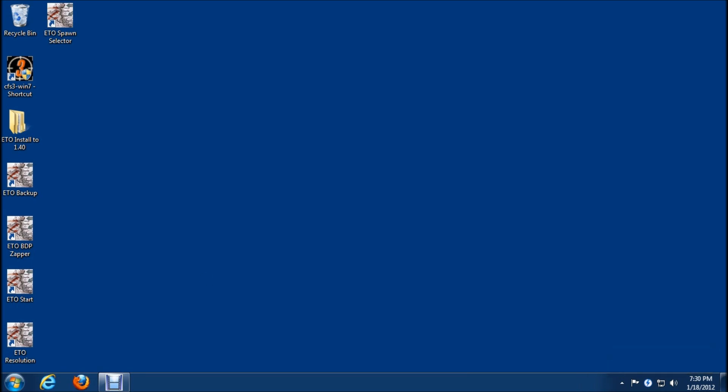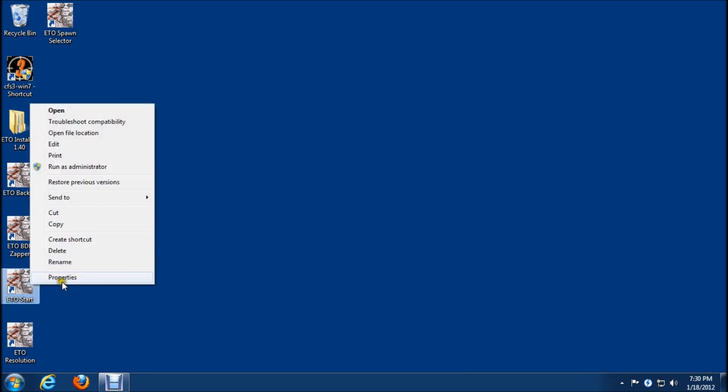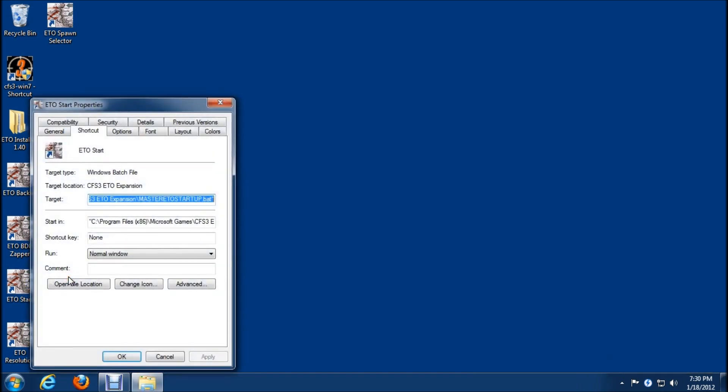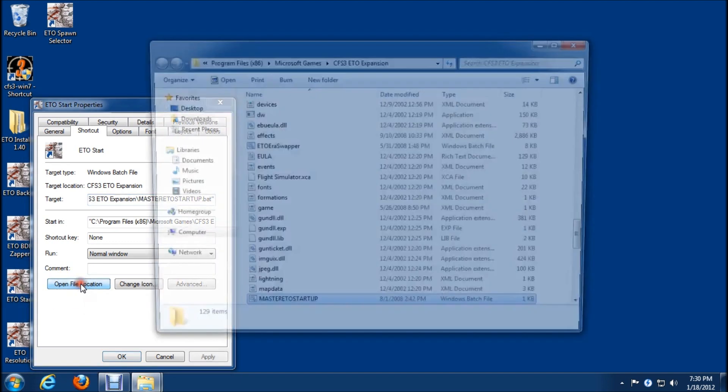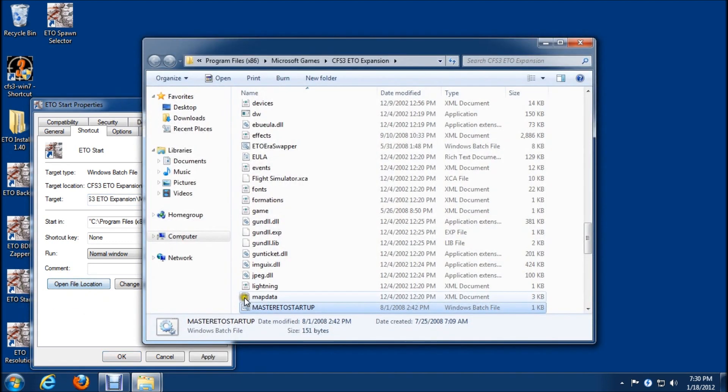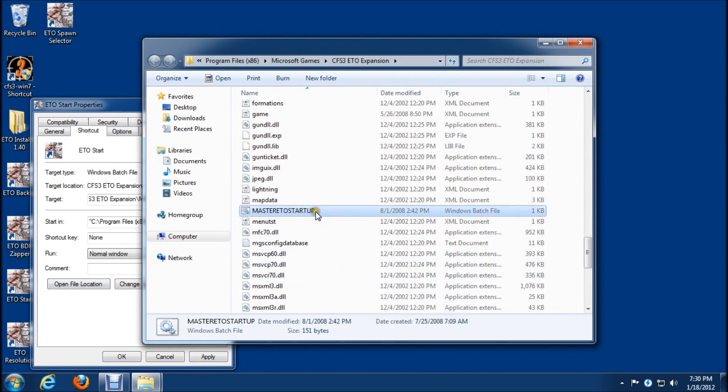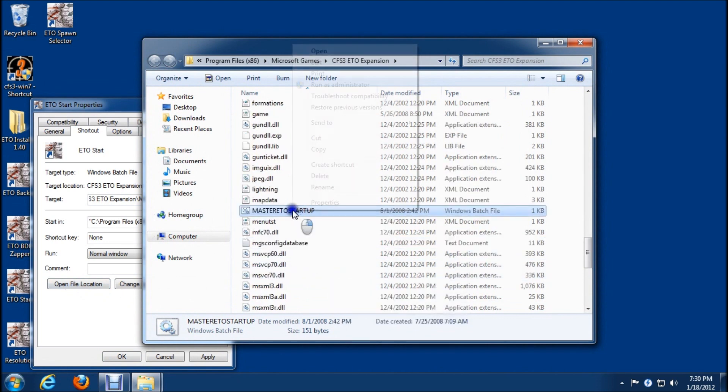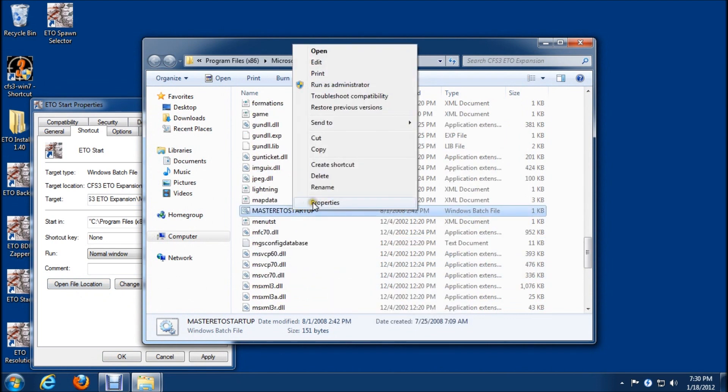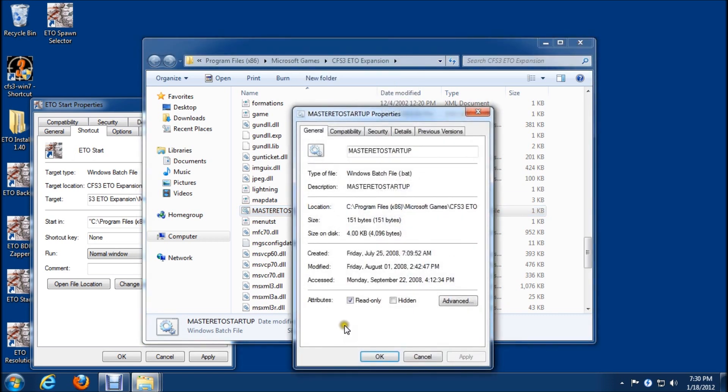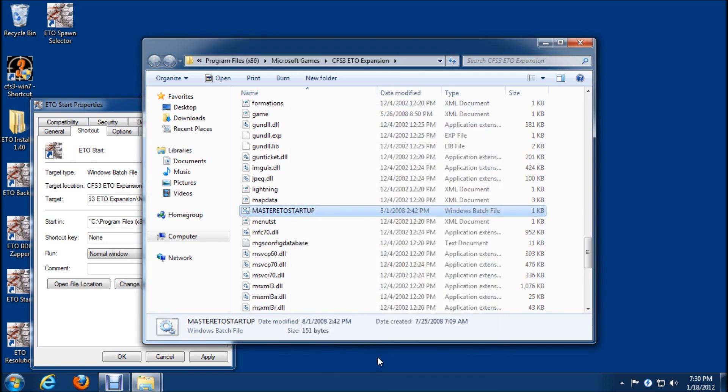We're ready to make the changes now. We'll browse into the main game folder. Right mouse click on the start icon, go to properties, open file location. You'll see that the master startup bat is highlighted. We'll right mouse click on that, go to properties. I'm going to uncheck the read only. Now because we made that adjustment, it's allowing us to do that.